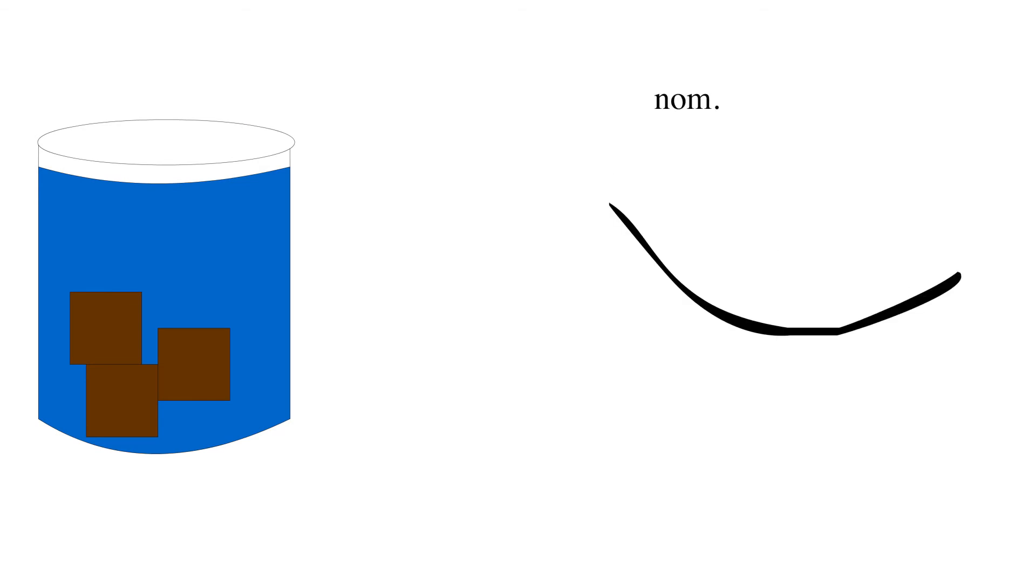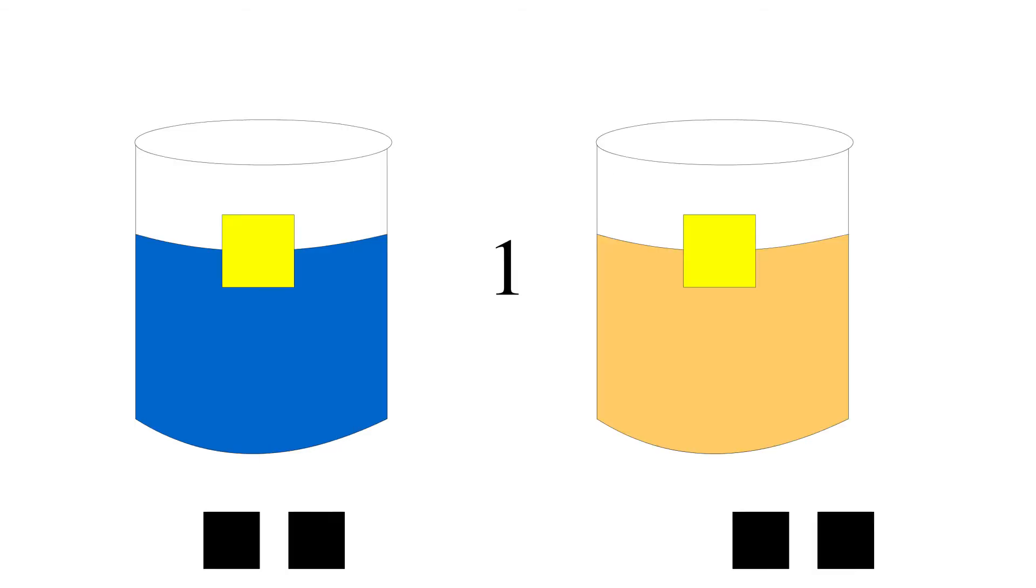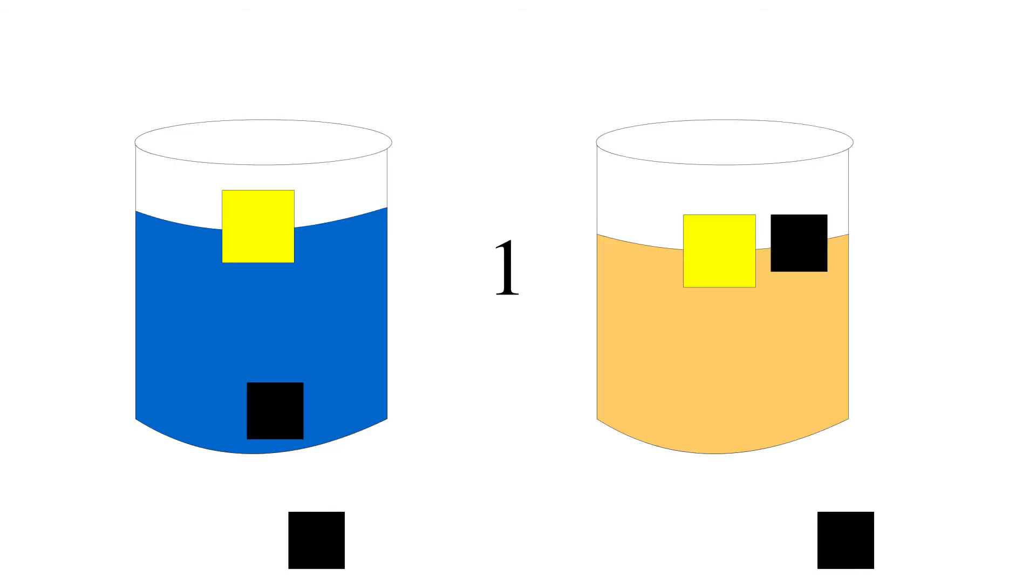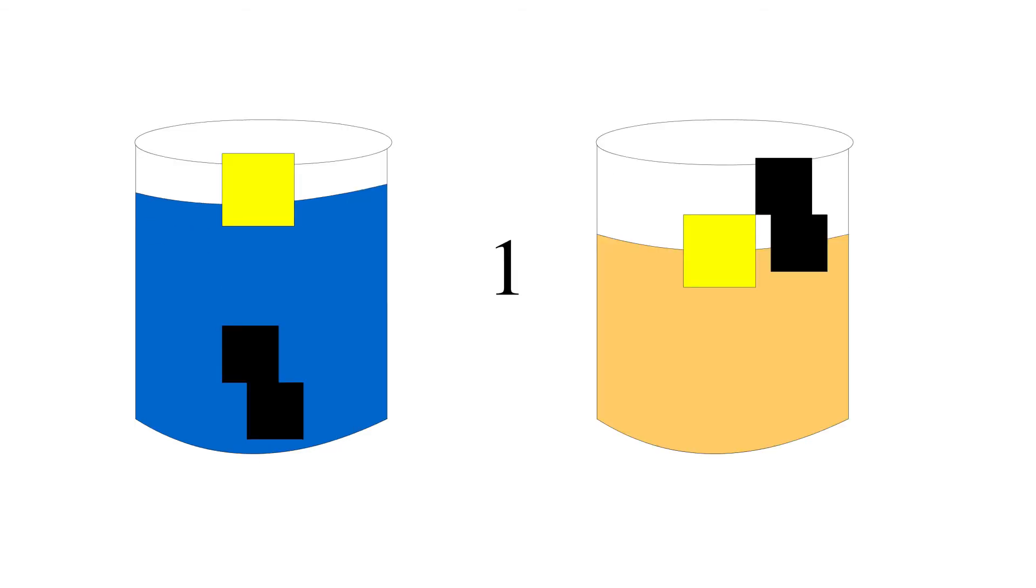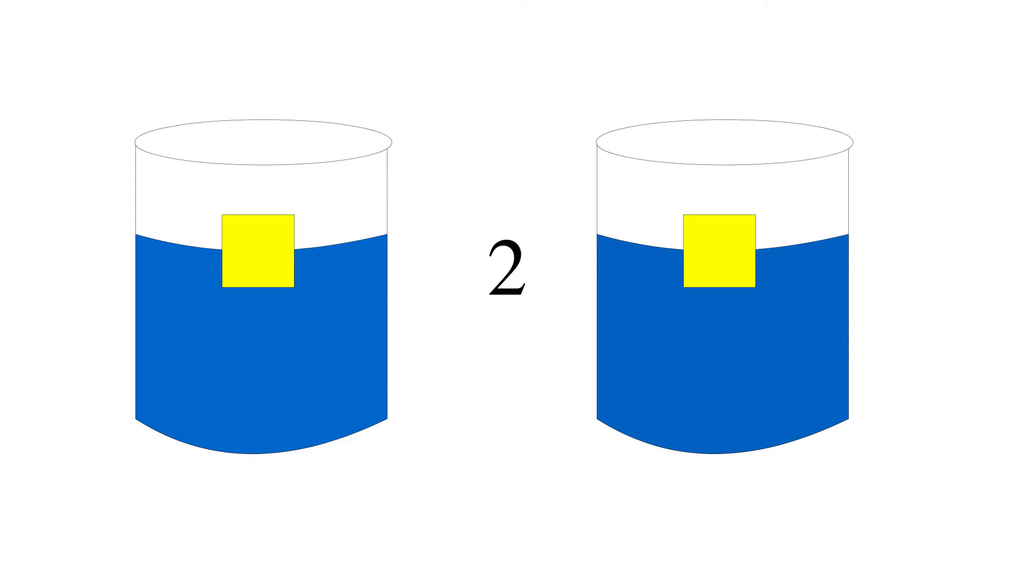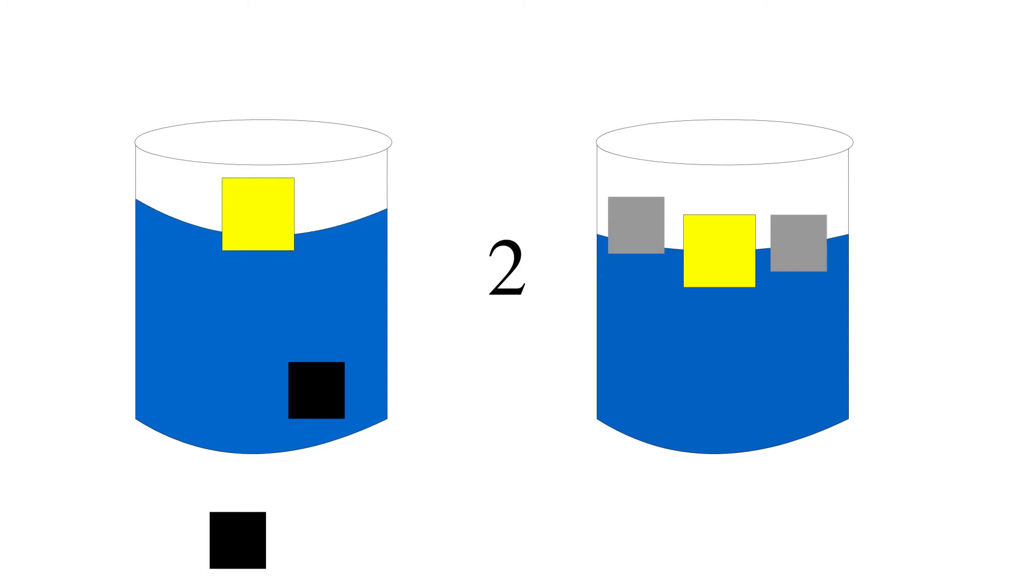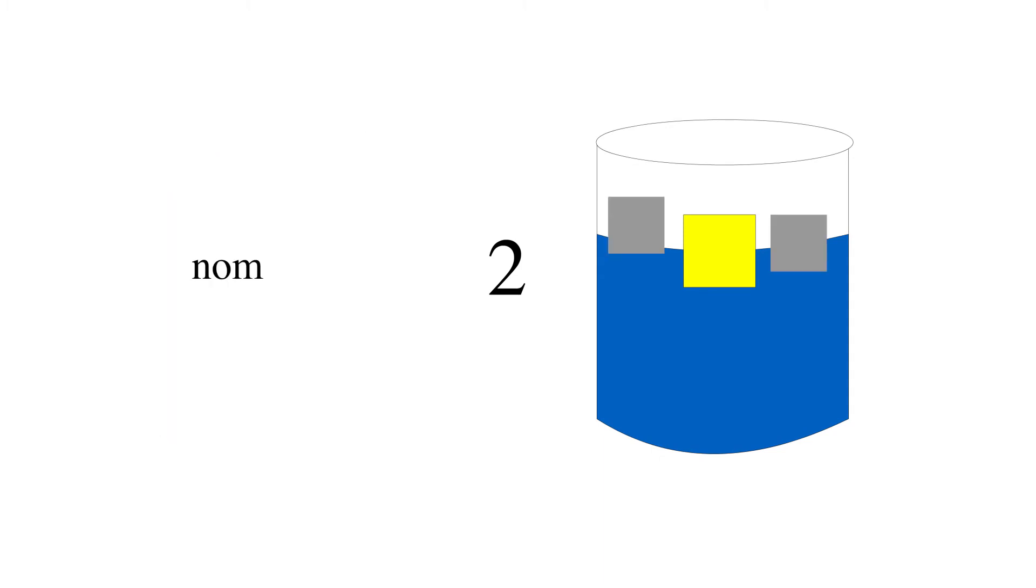There were six different setups used in this experiment. One, one tube has water, one tube has sand. Two, the tubes are the same, but one thing you can drop floats and one thing sinks.